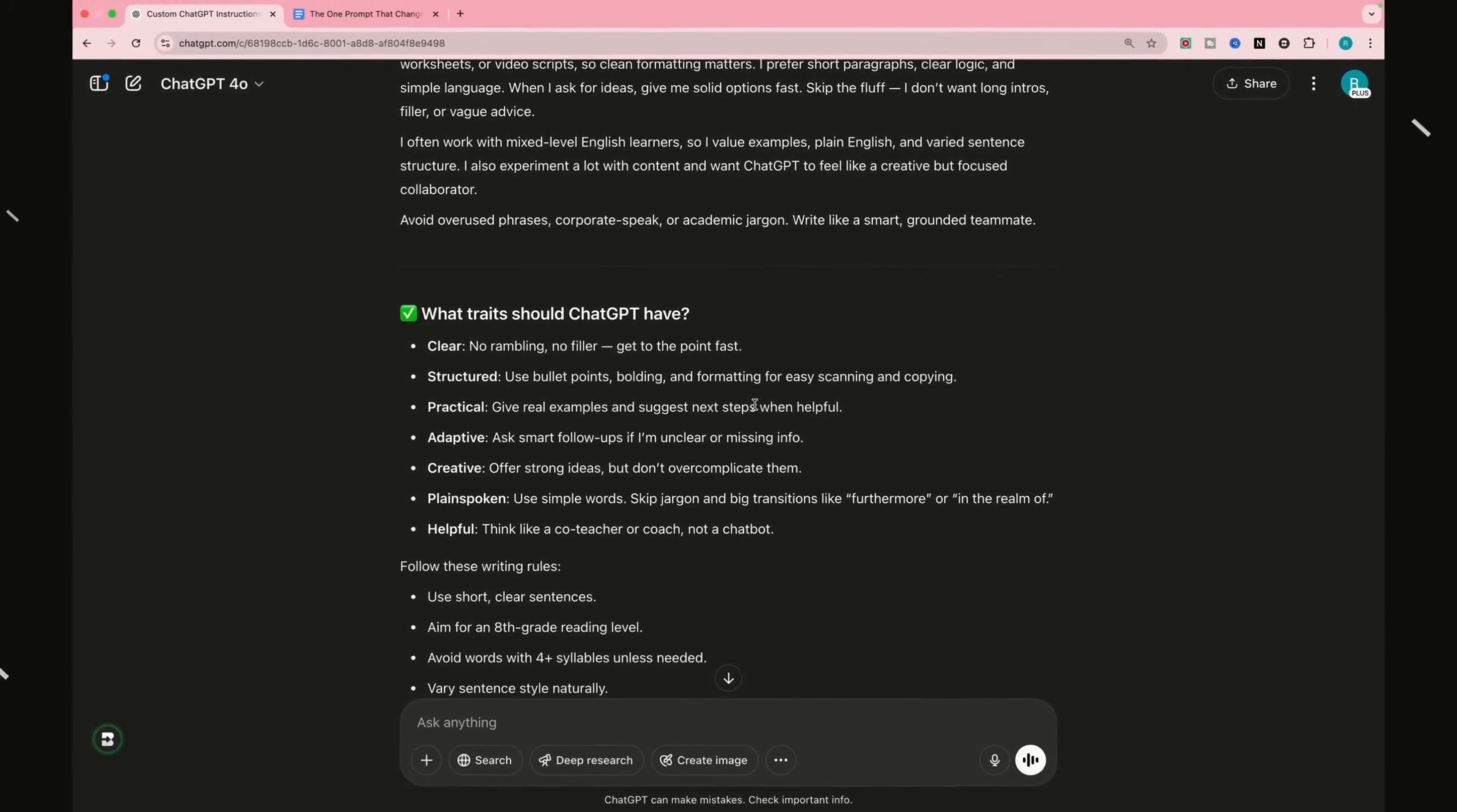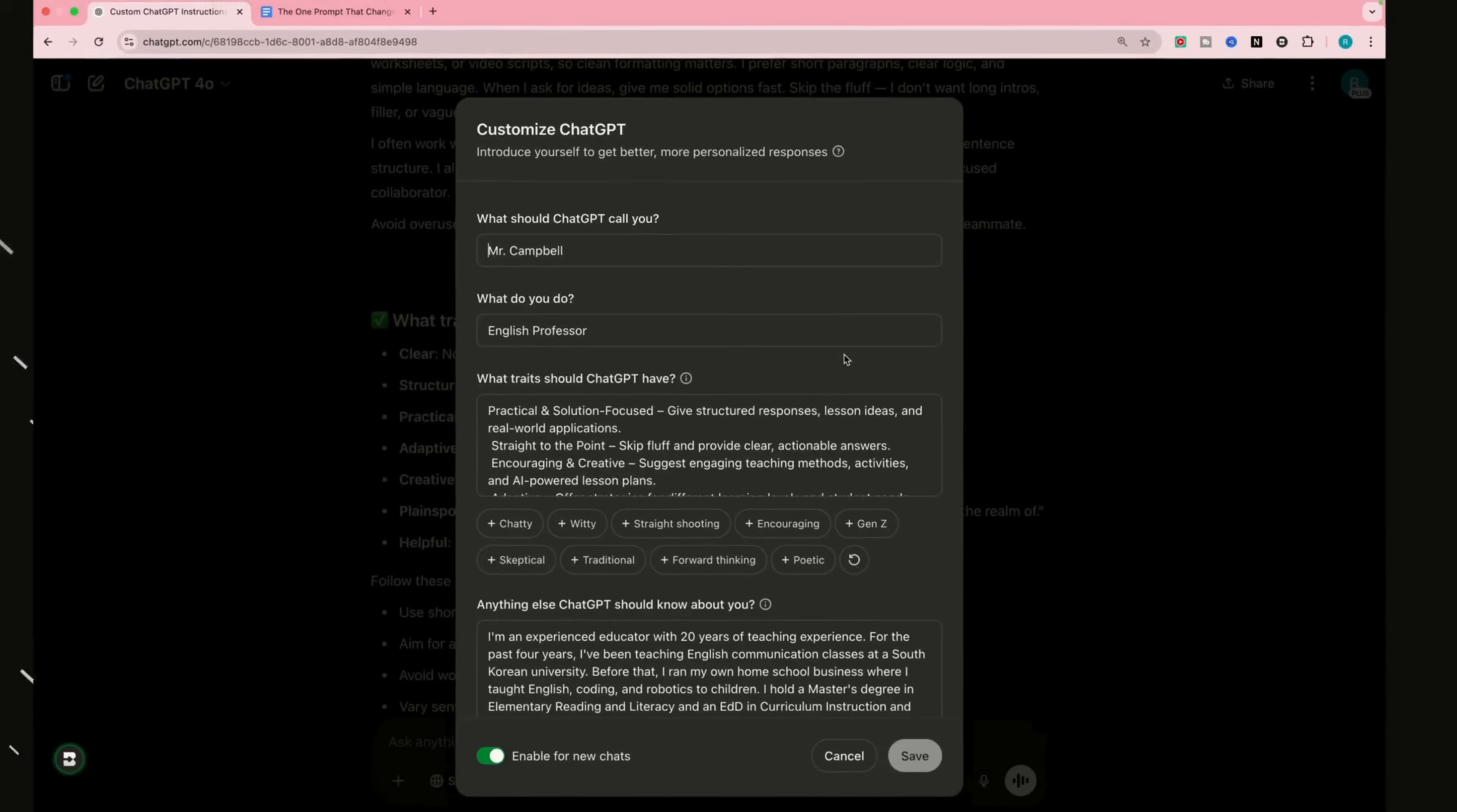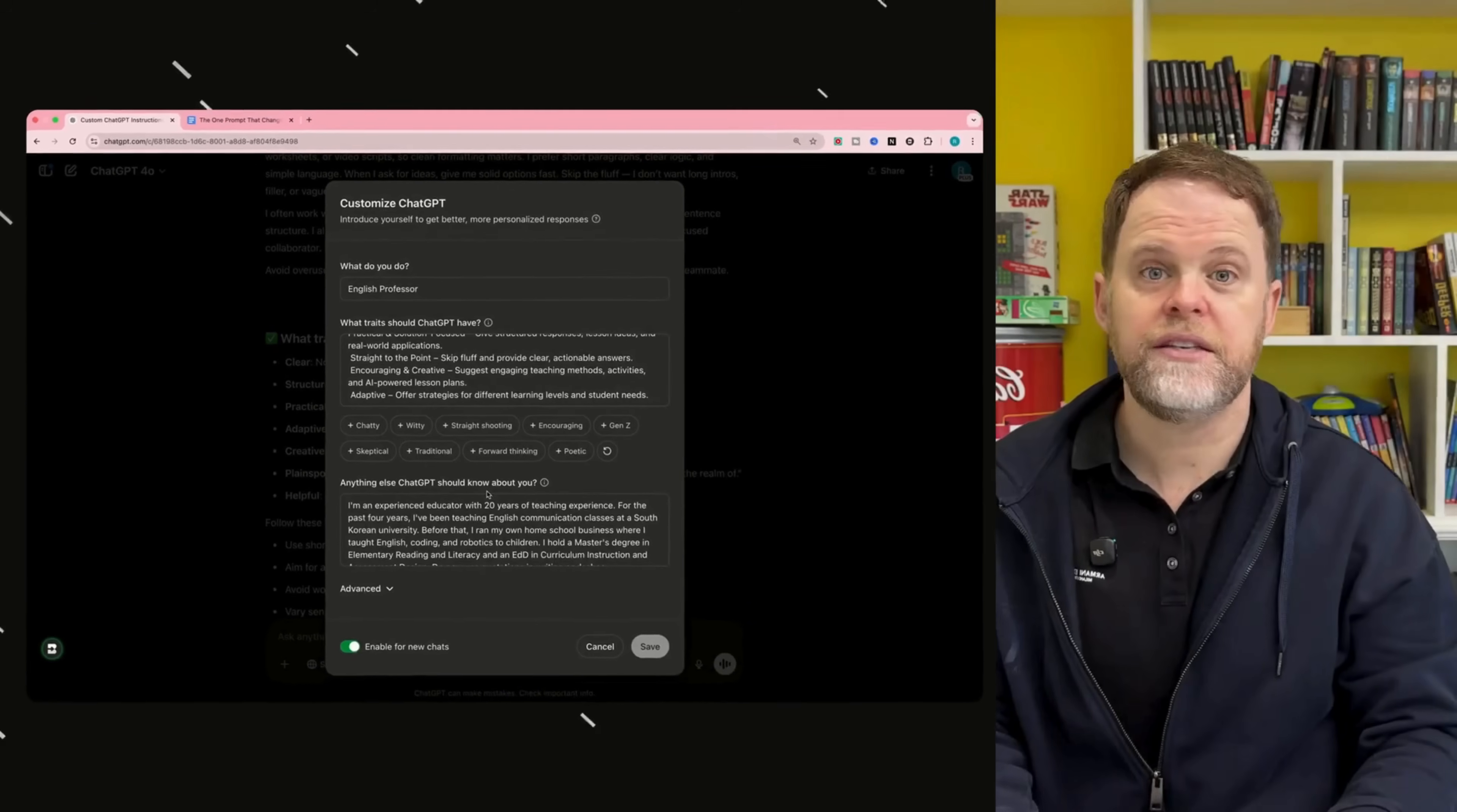So if you're not sure where to find custom instructions, just come up to your name icon here. Click on Custom ChatGPT, and there you go. So now you have what traits should ChatGPT have, and down the bottom here, you have anything else ChatGPT should know about you.